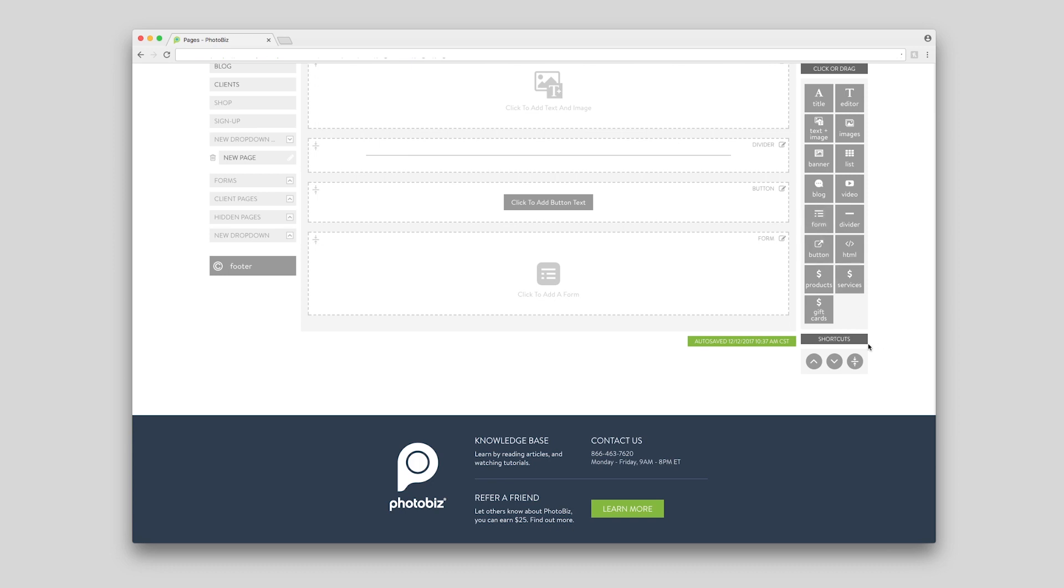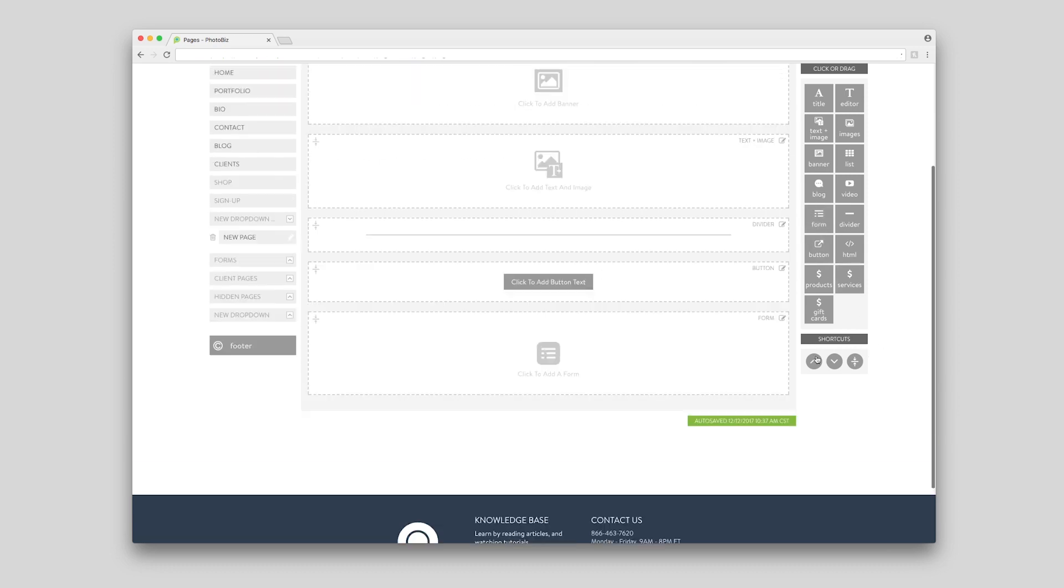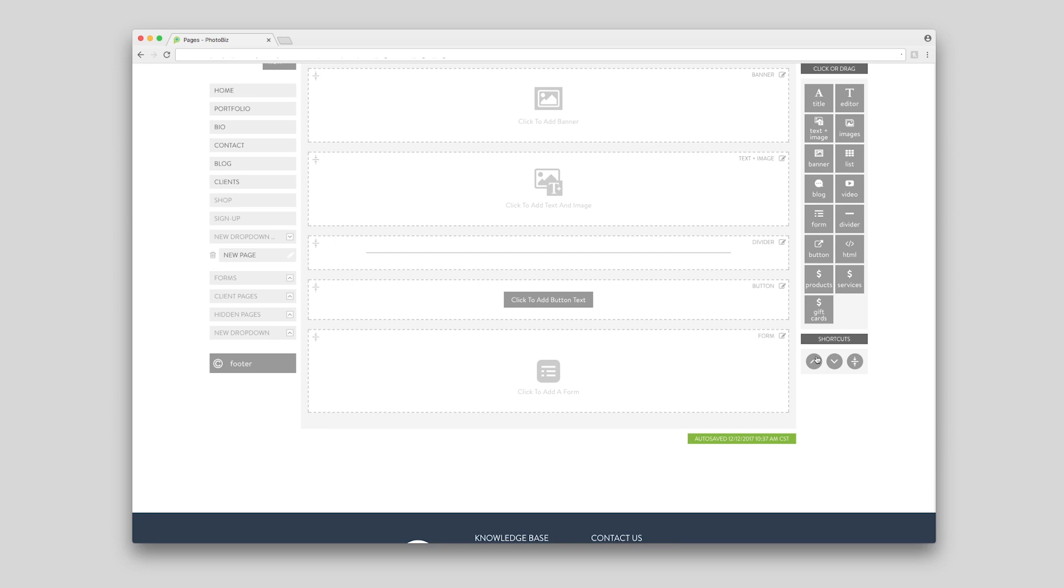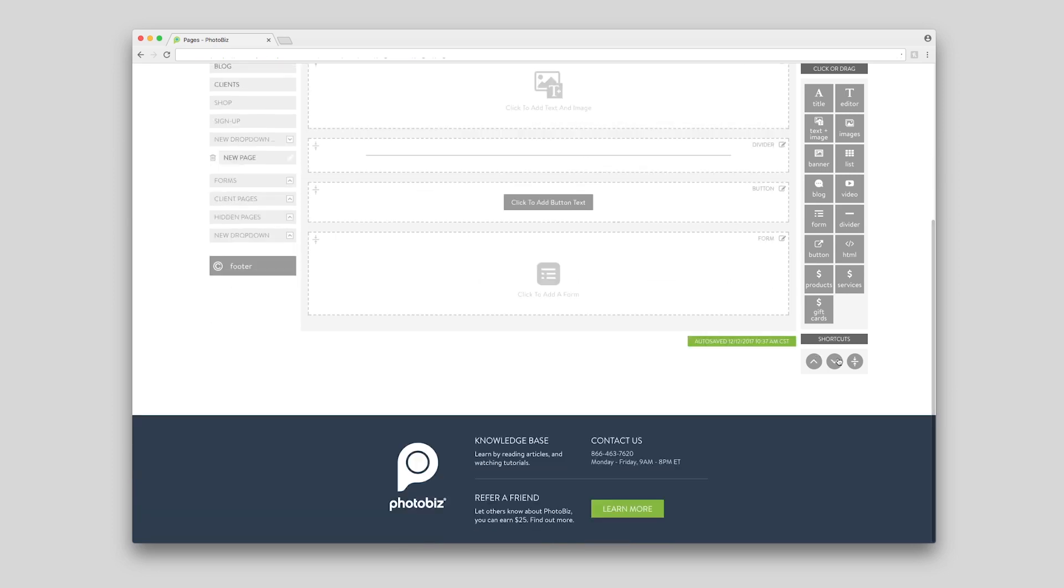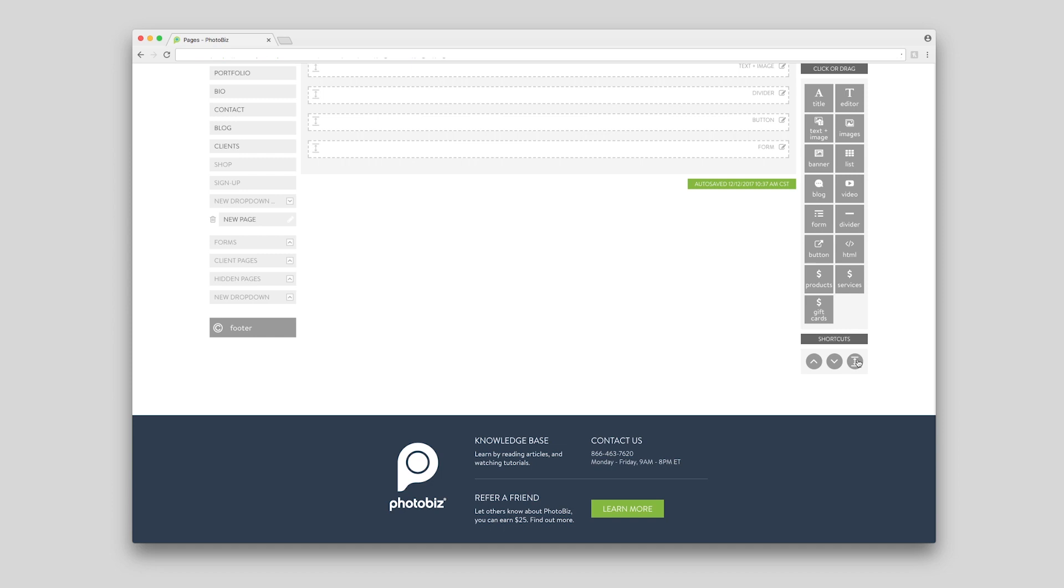Use your shortcuts to scroll up and down the page, or collapse your blocks to make navigating and customization easy.